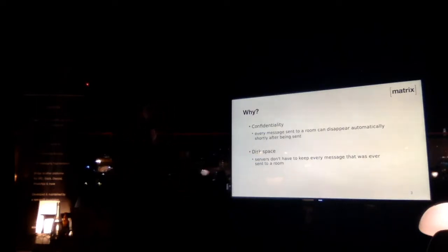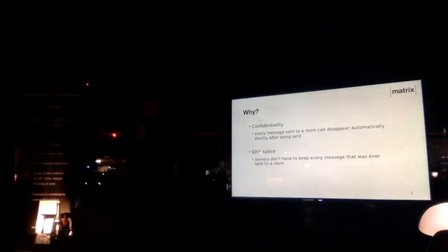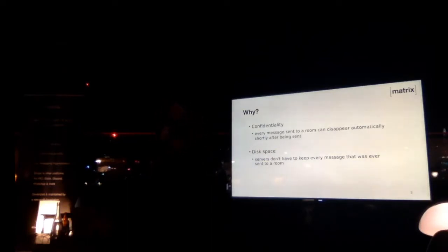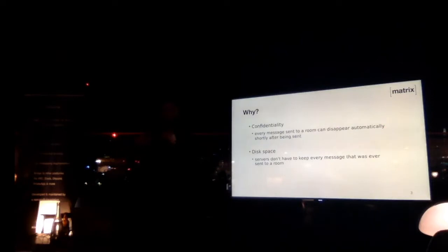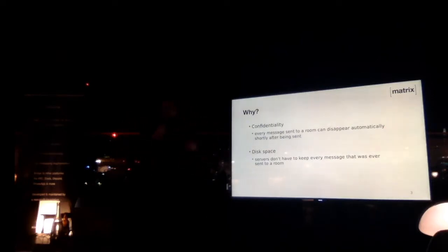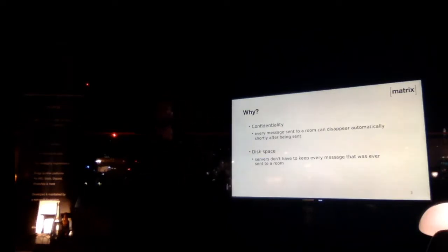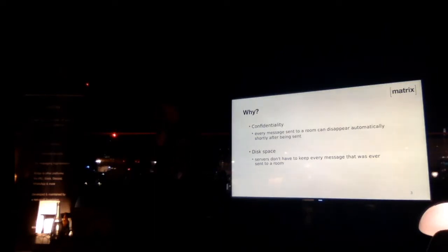Another interesting point is disk space, because as I think Matthew mentioned in the matrix intro, every message is replicated in every server that's member of the room, which means that if there are 100 servers in the room and I'm sending a message, every server gets a copy of that message. If there's thousands and thousands of millions of messages sent to that room, that's quite a lot of disk space, so just being able to purge every old message in that room can be quite useful.